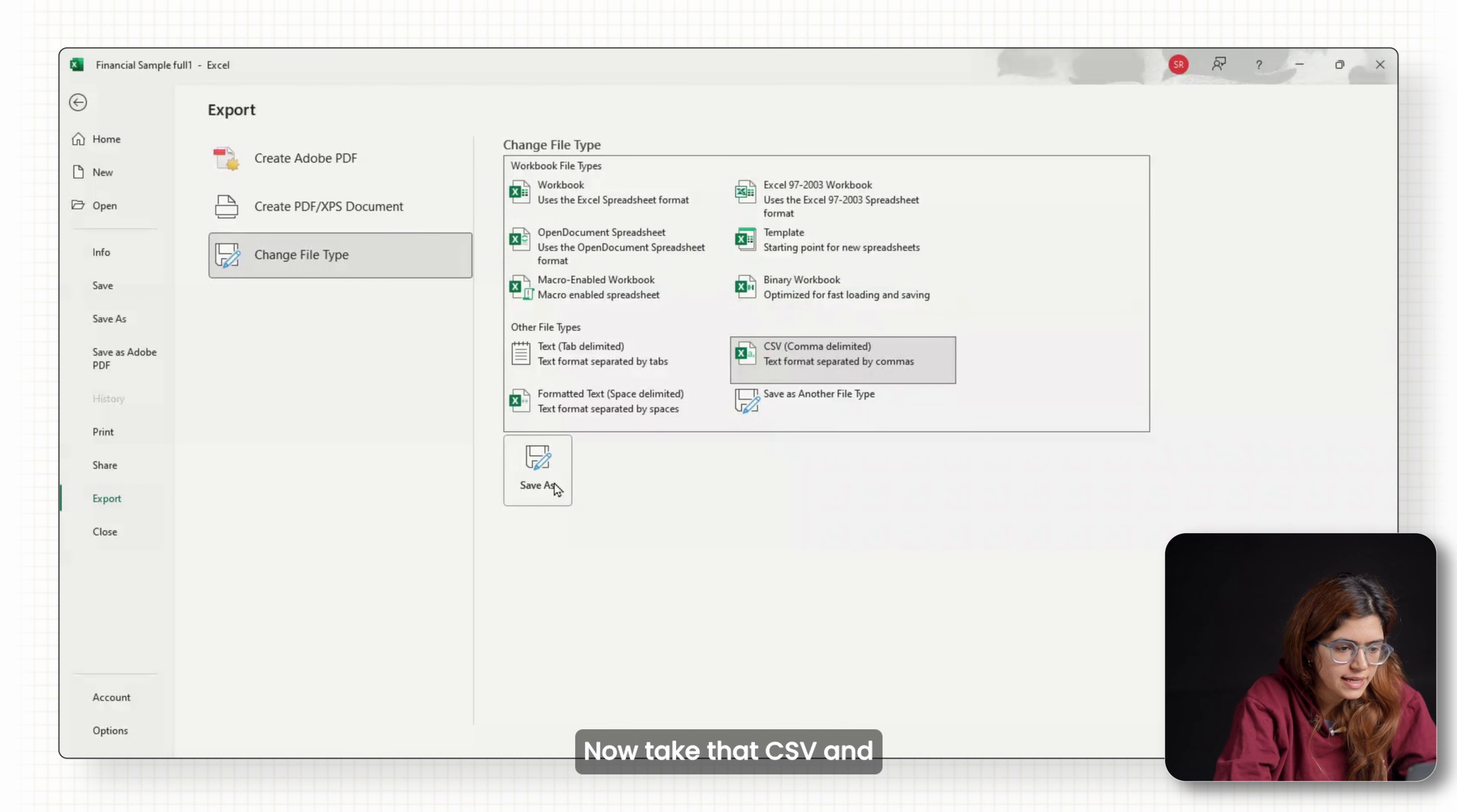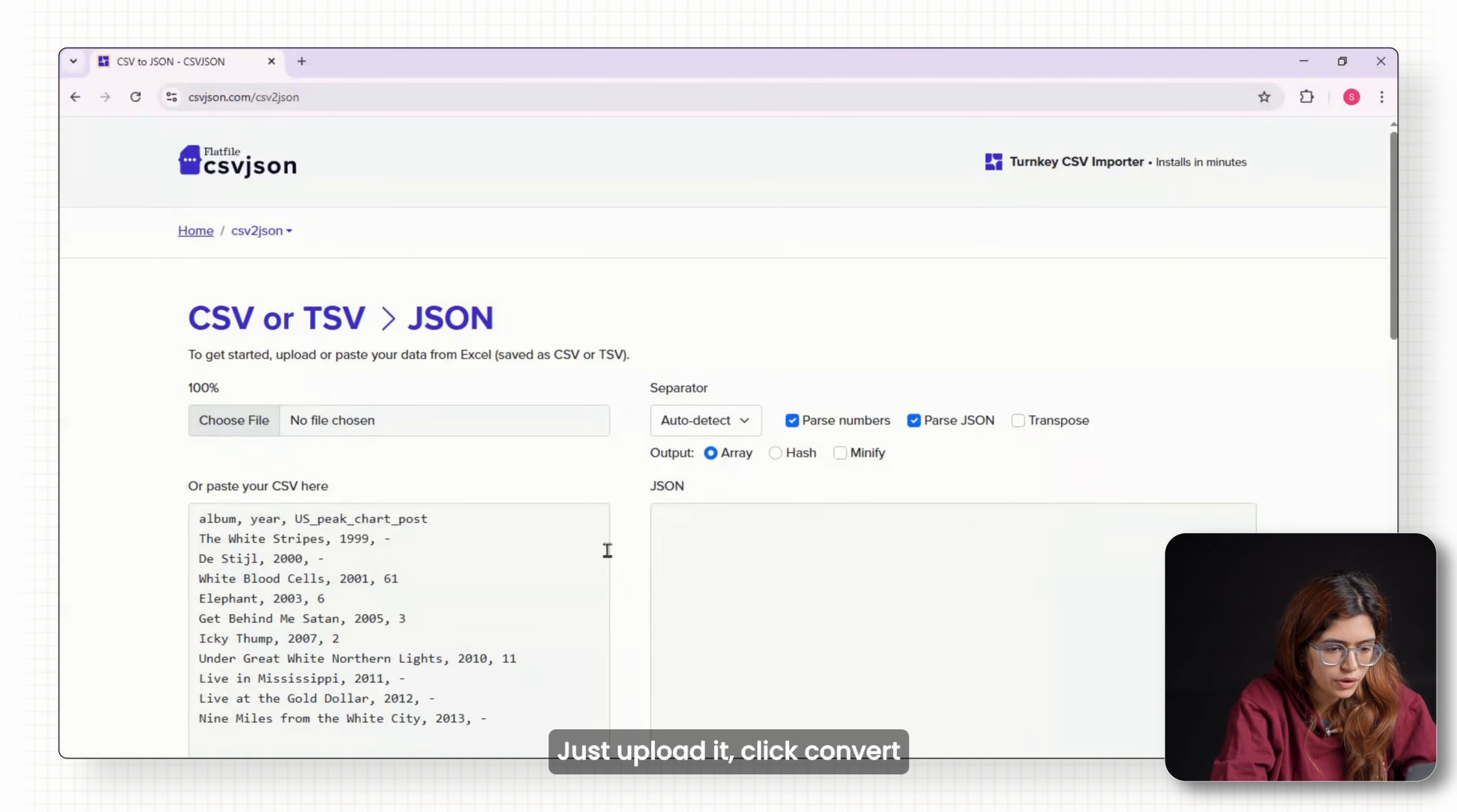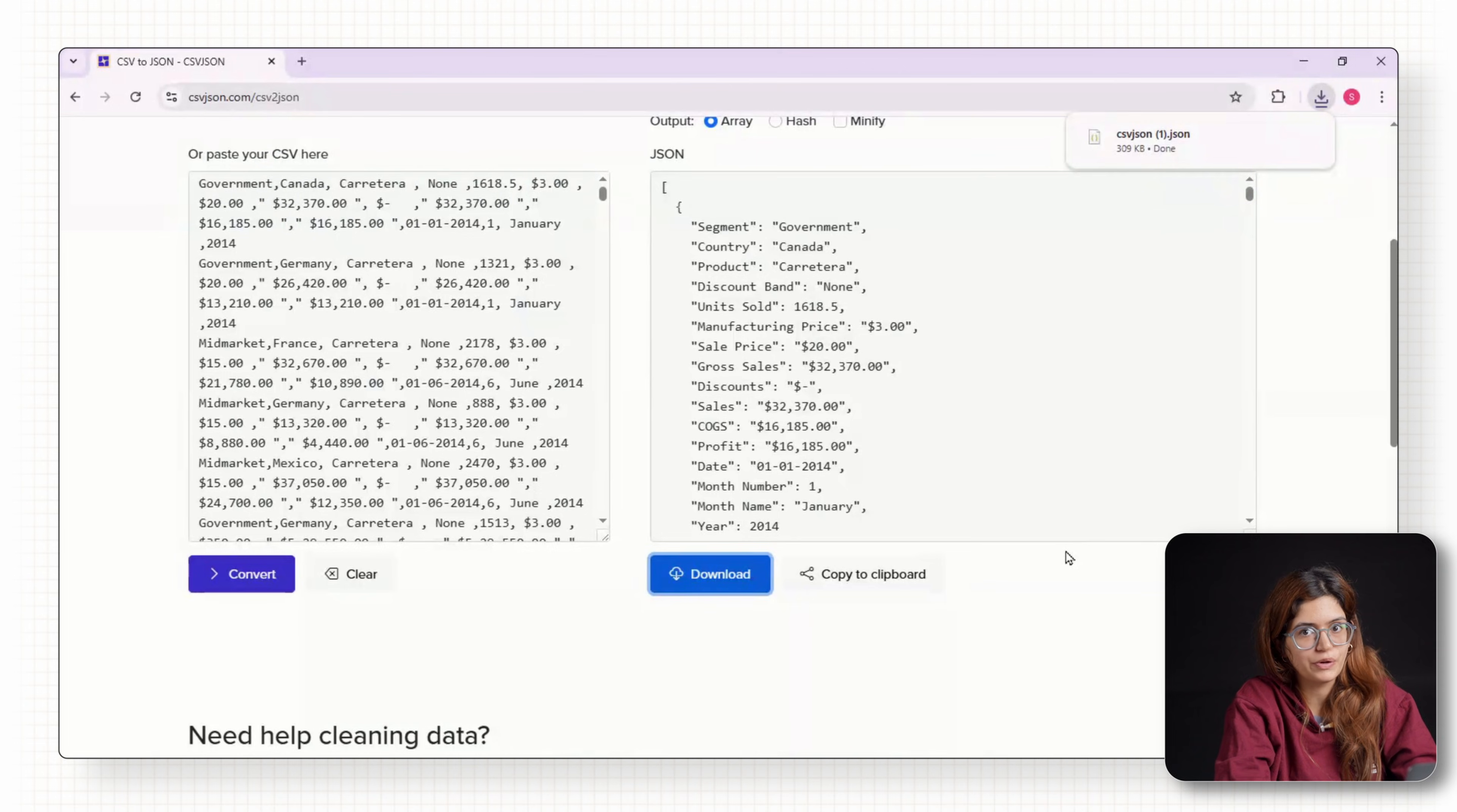Now take that CSV and run it through any free CSV to JSON converter online. Just upload it, click convert and download the .JSON file. That's the file we'll be using to build our dashboard.